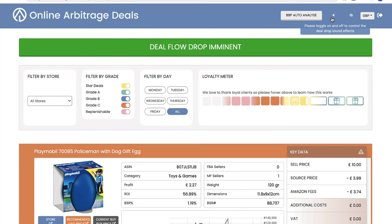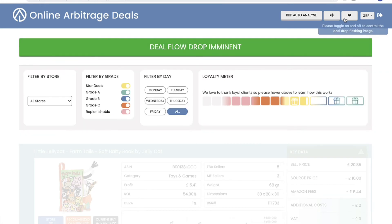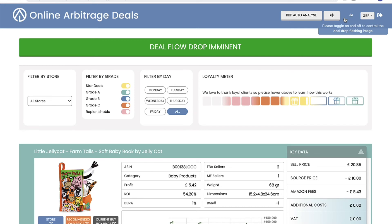We have software algorithms that double-check those deals, resulting in fewer dud deals. There are three layers of checks, so you can be safe in the knowledge that far fewer mistakes will occur than with a sheet of deals passed out to everybody. We also check for Hazmat — again, time-saving and less work for you. We have our integration with BuyBot Pro, so if you subscribe to BuyBot Pro, that plugs into online arbitrage deals for even more deal analysis.